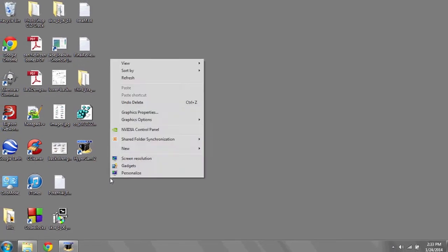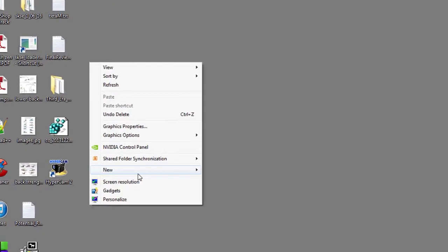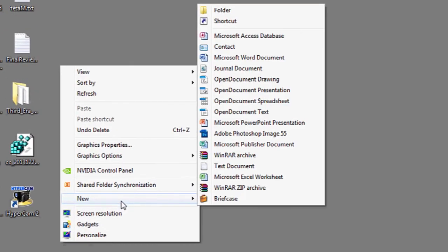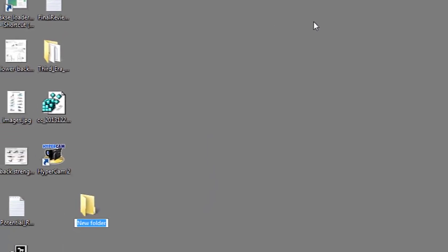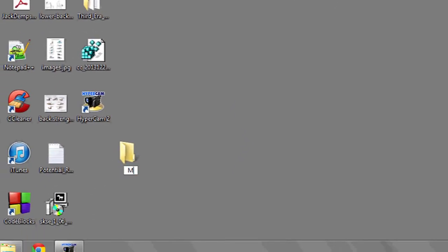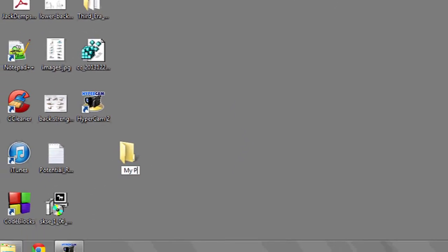So the first thing we're going to do is create a new folder. You can right-click, go to new, and then folder. I'm going to name it mypix.